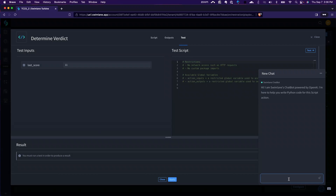So take the last score, and if above 50 return malicious, and if below 50 return benign.